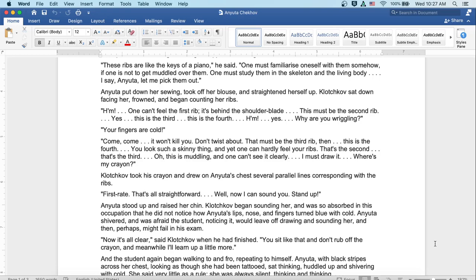You look such a skinny thing, and yet one can hardly feel your ribs. That's the second. That's the third. Oh, this is muddling, and one can't see it clearly. I must draw it. Where's my crayon? Klochkov took his crayon and drew on Anyuta's chest several parallel lines corresponding with the ribs. First rate. That's all straightforward. Well, now I can sound you. Stand up.